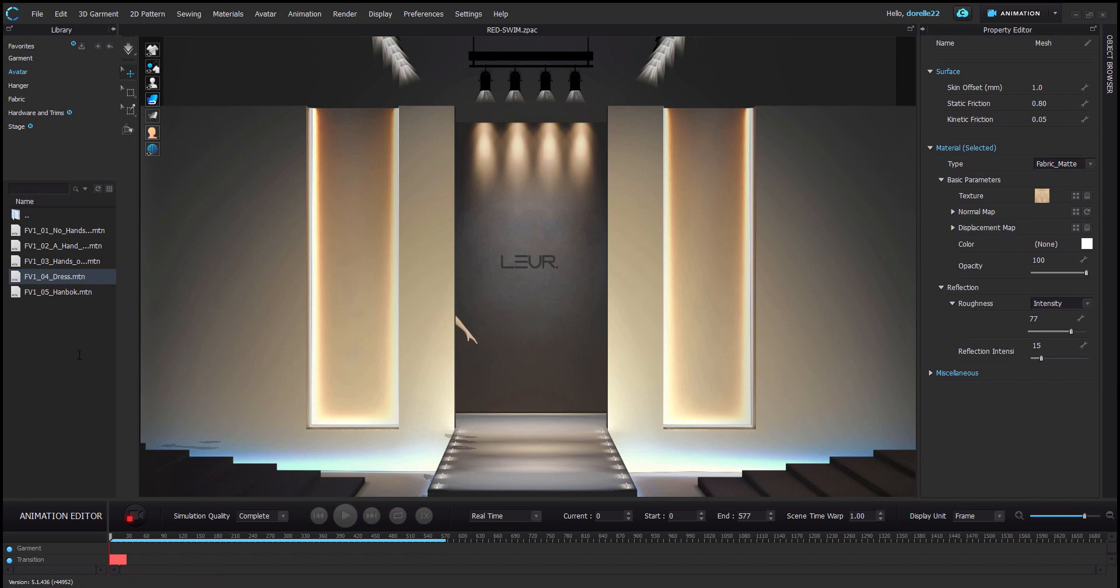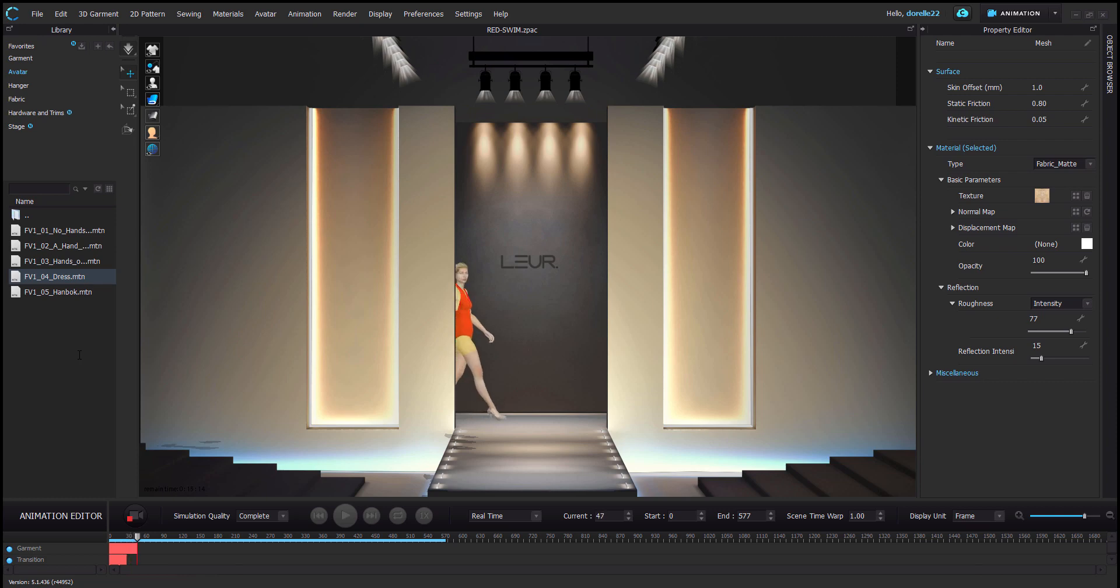Just remember always keep it on simulation quality complete. Hit the red button for the garment to transition with the avatar at the same time. This is actually a frame-by-frame process so it does take a little bit long. We're just going to speed up a little bit and we will get right back to it.